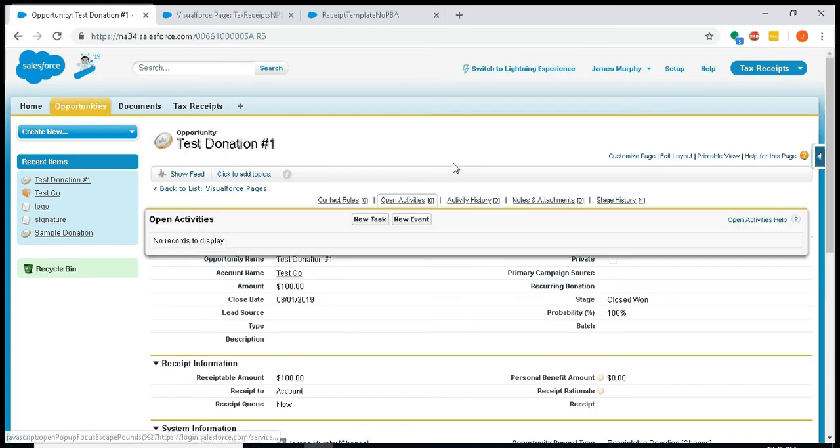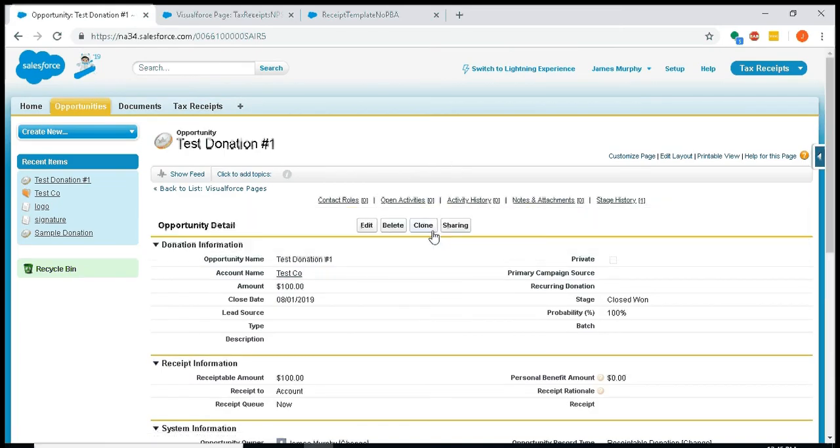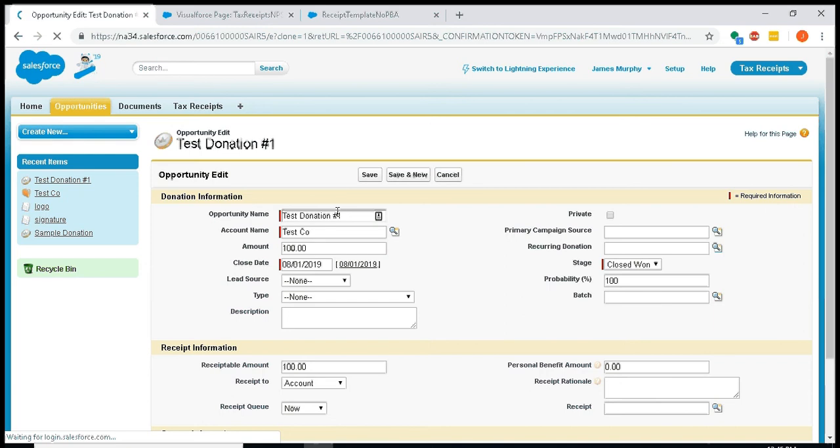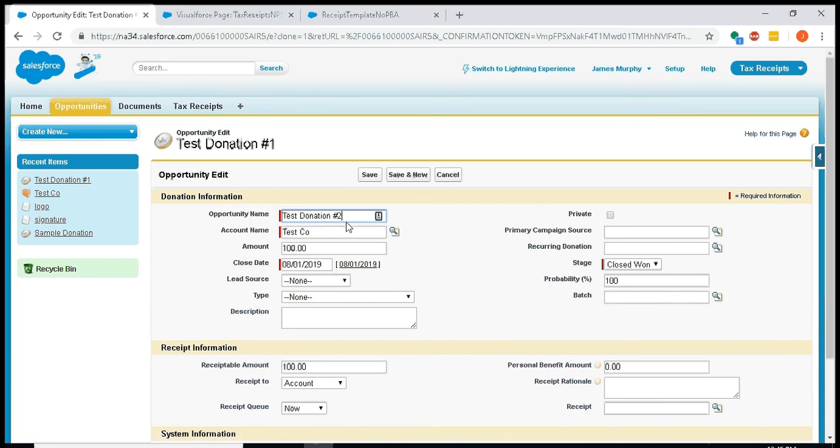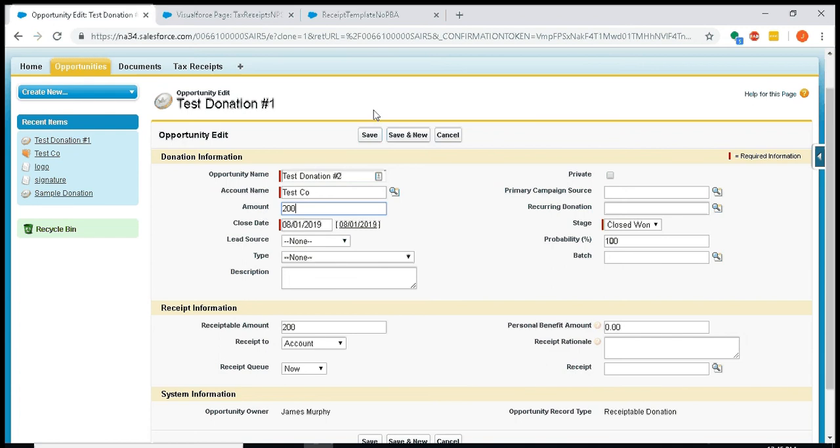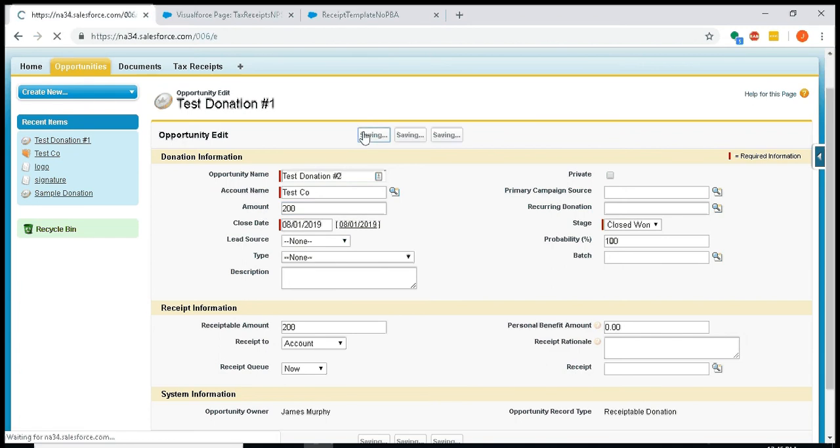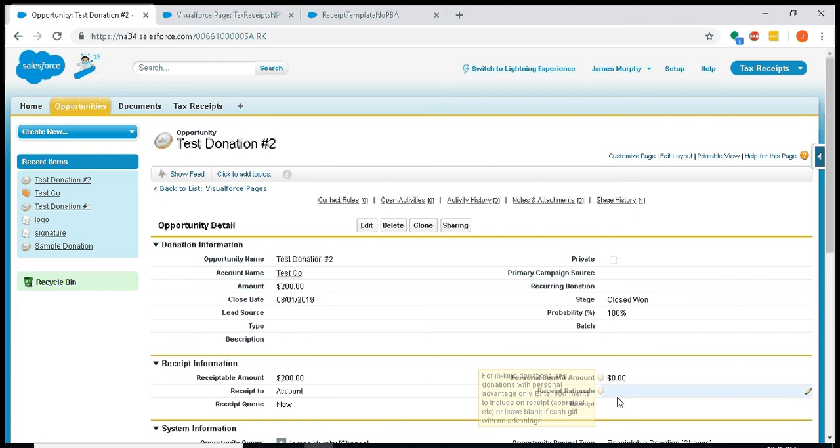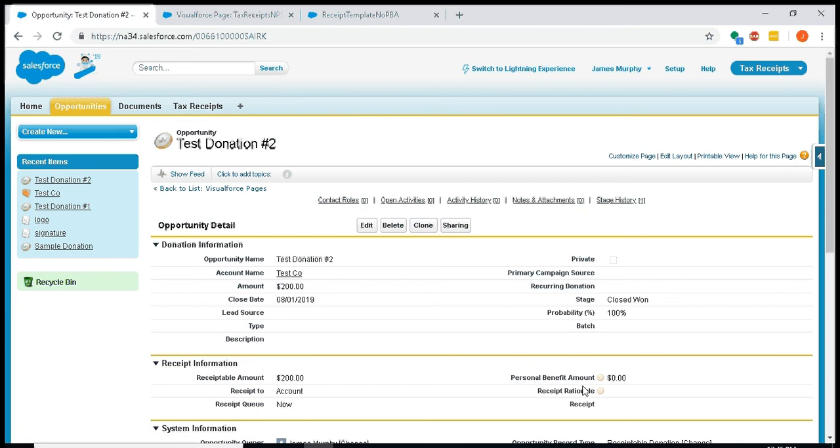I'll just make a copy of this because I actually want to have two donations in here. I'll call the other one test donation number two, and maybe it'll be two hundred dollars. The reason why I'm entering two donations for test co is I want to show you how we compress them into a single receipt. And again, to compress to a single receipt, it needs to be a cash contribution with no personal benefit, so no receipt rationale.